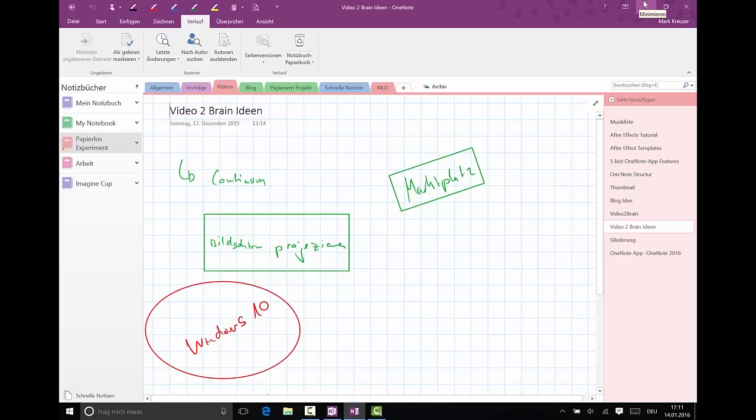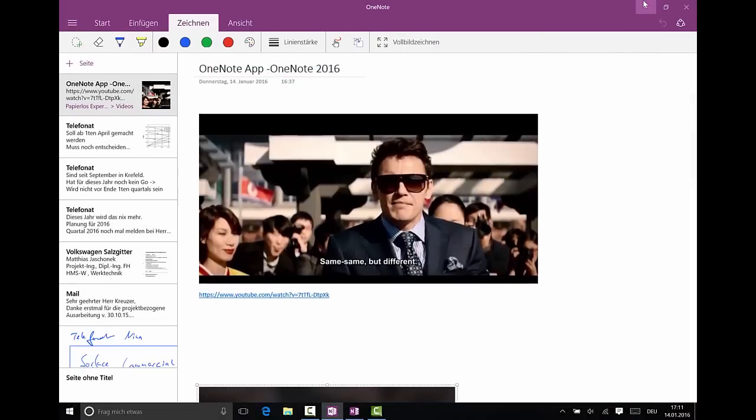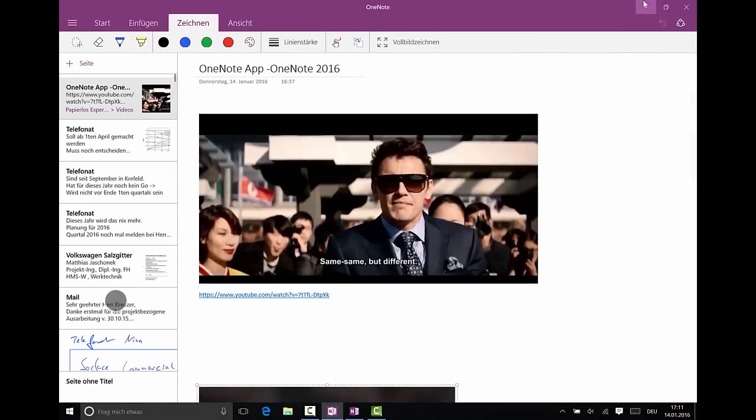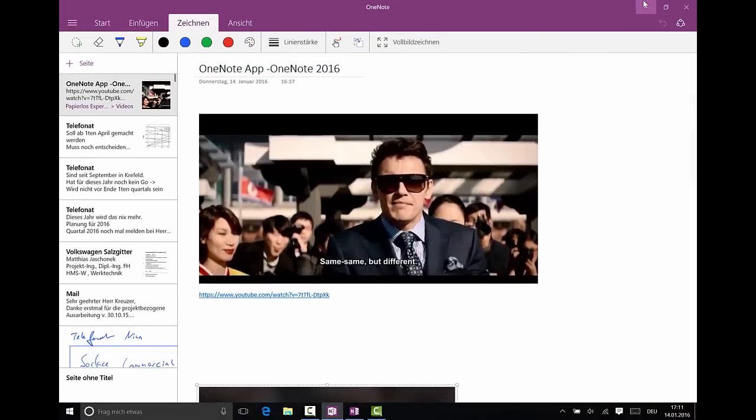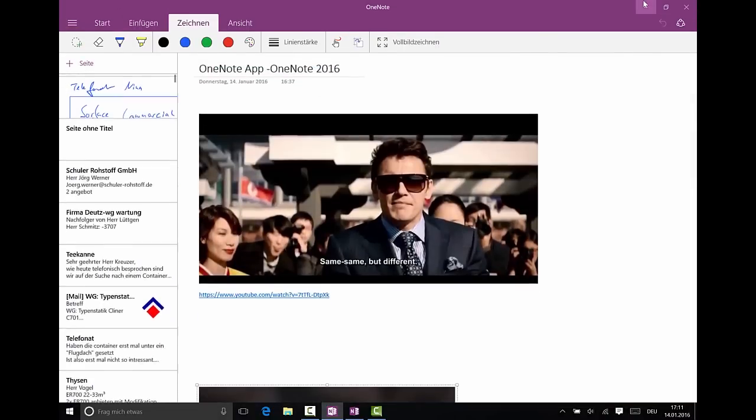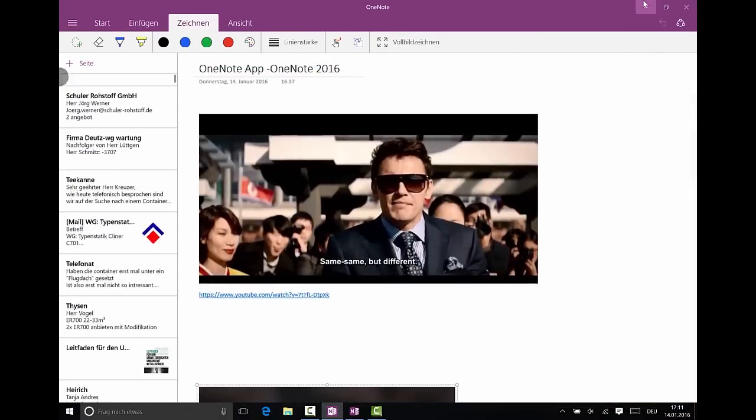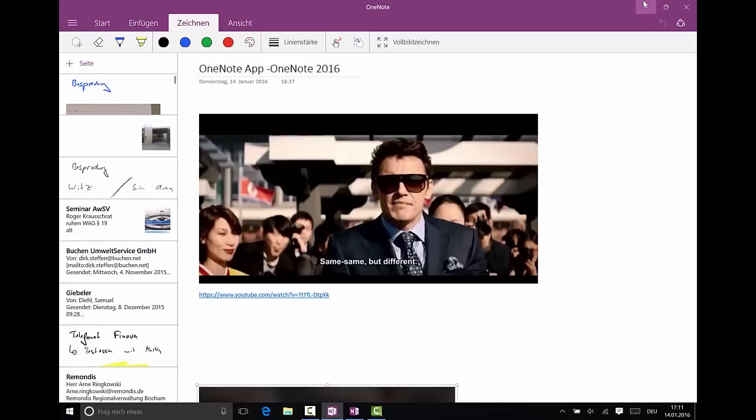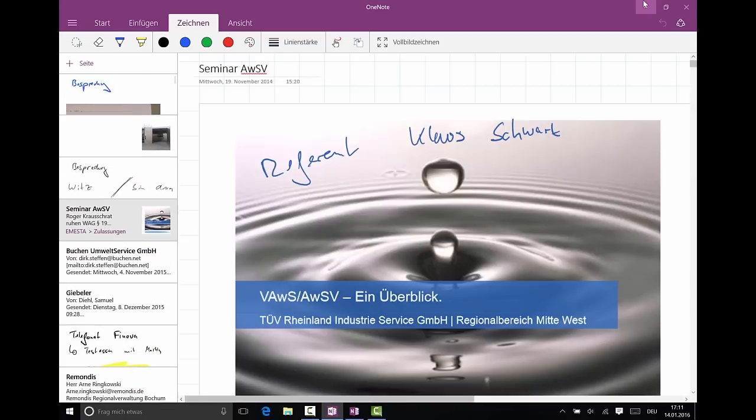Another reason for that is because the OneNote app starts with the click of the Surface Pen. So if you click the Surface Pen, it's in the OneNote app. You can see all the last pages you edited. You can navigate really quickly through it.